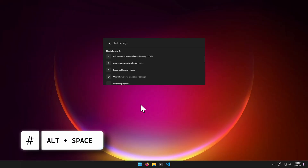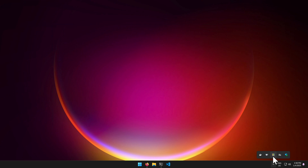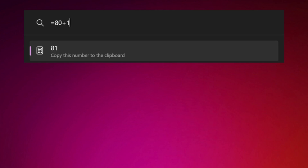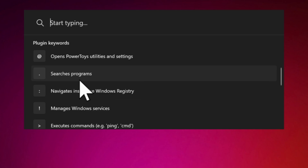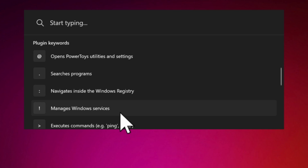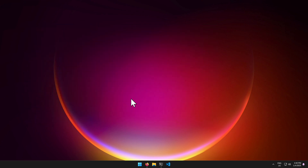Meanwhile, let me show you a nice feature: pressing Alt + Space launches a run window that comes with PowerToys. It does a lot of things — for example, type '=' followed by '80 + 10' and it automatically calculates the result. You can search for files and folders with '?', search for programs with '.', navigate the Windows registry with ':', manage Windows services with '!', and run a command like 'ping google.com' with '<'.